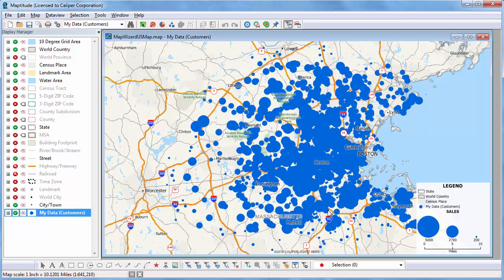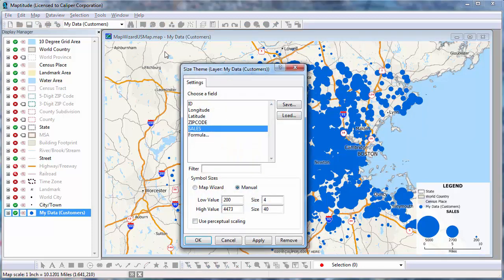I am going to make one modification to this map. At this scale, the size theme is a little too hard to read, so I'll click the Size Theme Map Wizard button and make the sizes of the low and high values a little smaller.